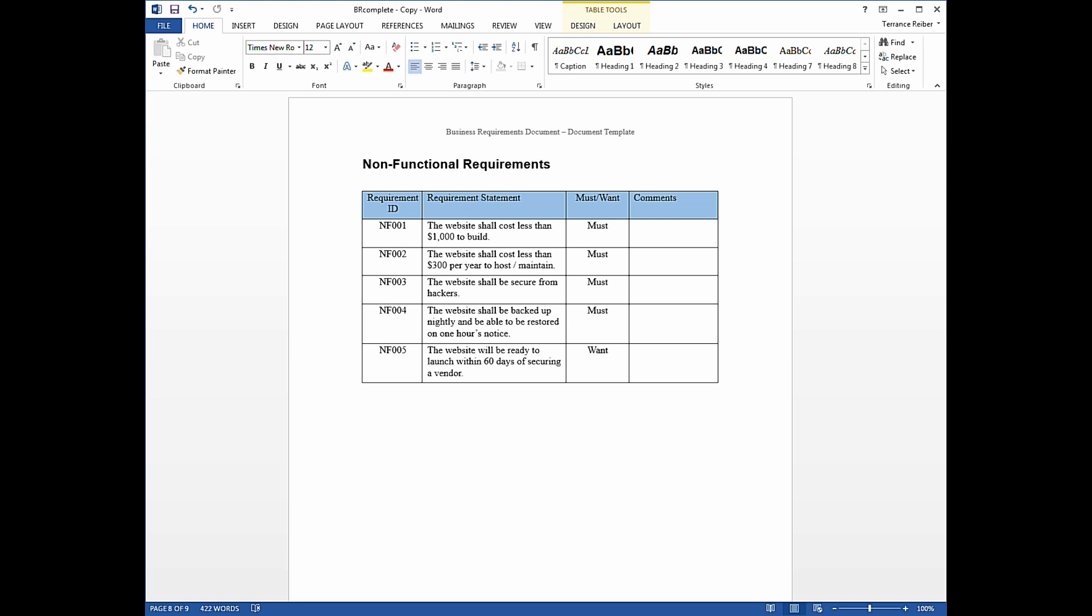Each requirement would have a requirement ID. As you can see, the first requirement here has requirement NF, standing for non-functional, requirement 001. And then it has a requirement statement, the website shall cost less than $1,000 to build.